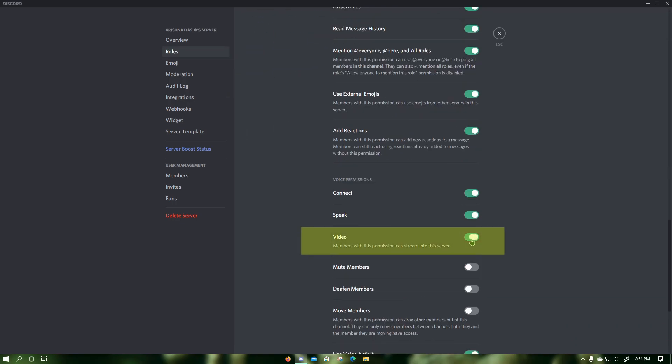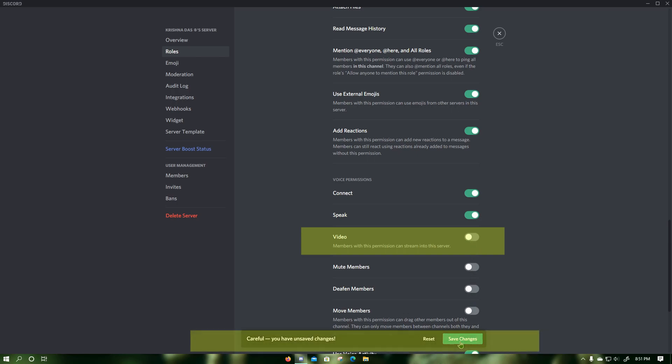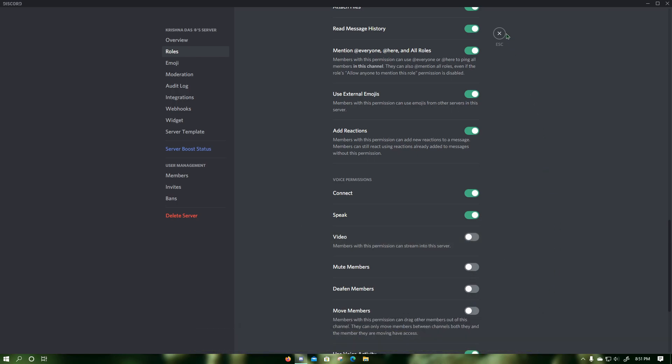Then click on save changes, which would disable screen share and webcam video for the specific role for all of the voice channels that they join. Then press escape.